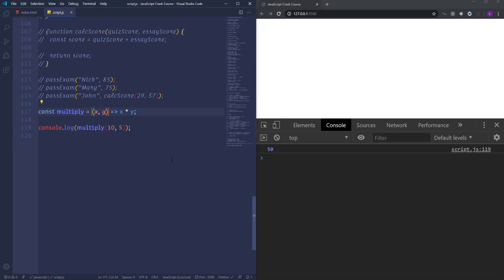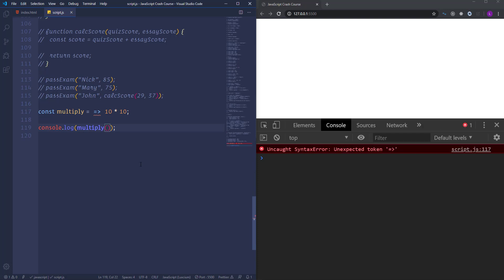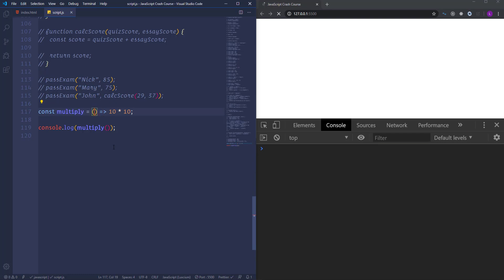In this case we have two parameters, and that's why we surround them with parentheses. But in the case of one parameter — let's say only x multiplied by 10 — we no longer need to use parentheses; we can just write x. And if we don't have parameters at all, let's delete x and write 10 multiplied by 10. You'll see a syntax error because the JavaScript engine cannot recognize what the arrow is doing there. So when we use function expressions with no parameters, we have to place empty parentheses. That was all about arrow functions.